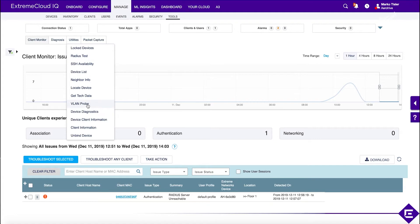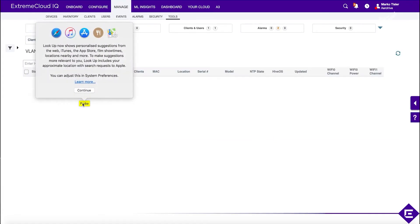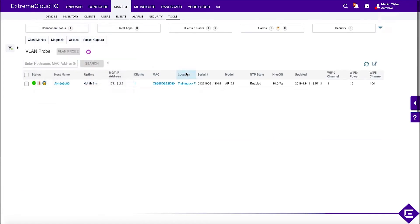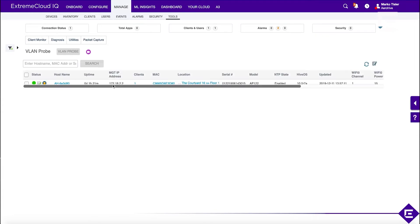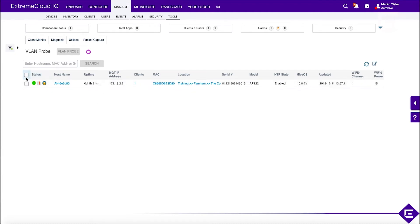The second thing is VLAN Probe. What the VLAN Probe does is we're going to check which VLANs are actually available on the upstream infrastructure of our network. We'll select this AP to run the VLAN Probe.